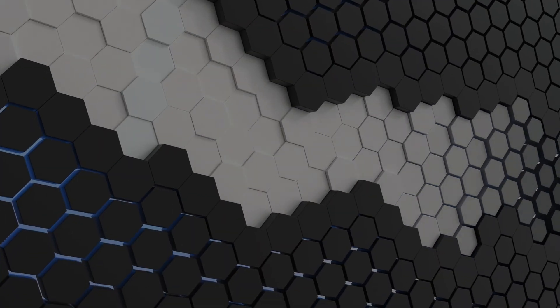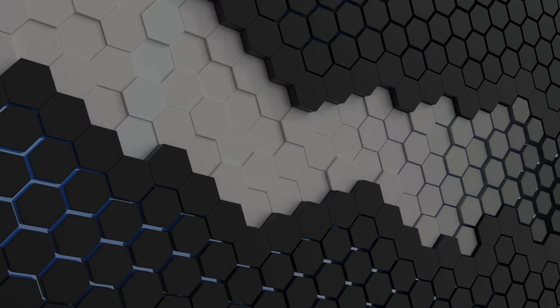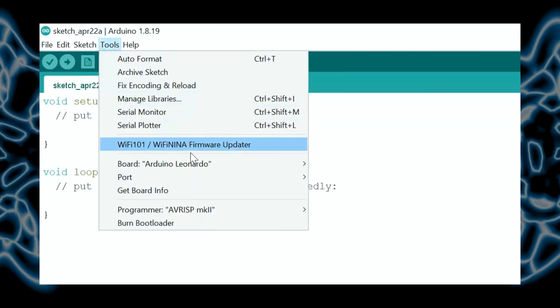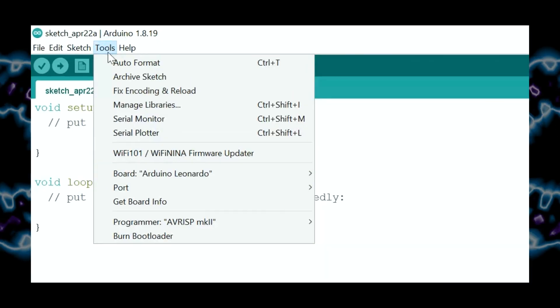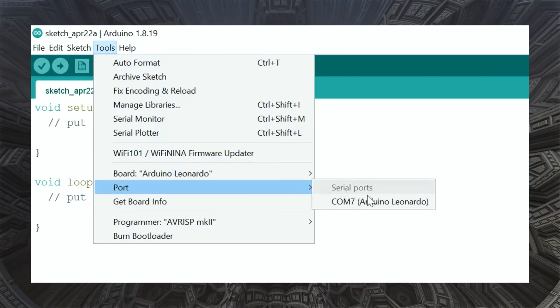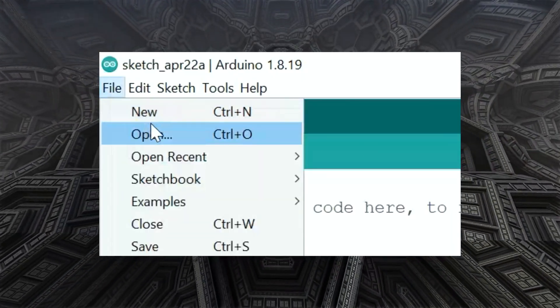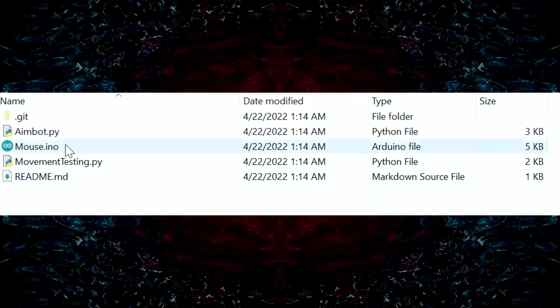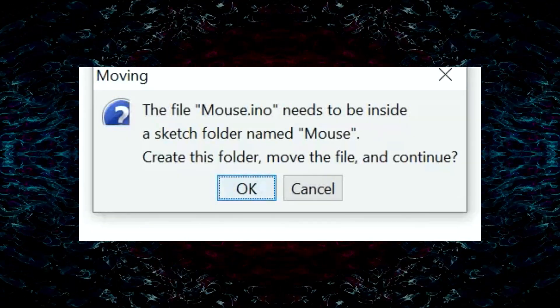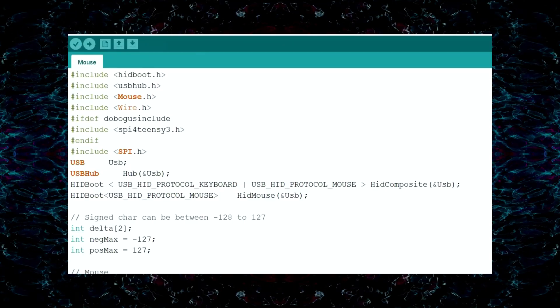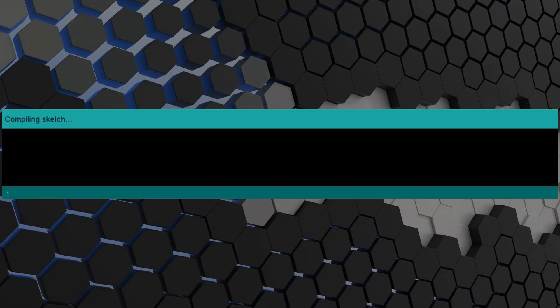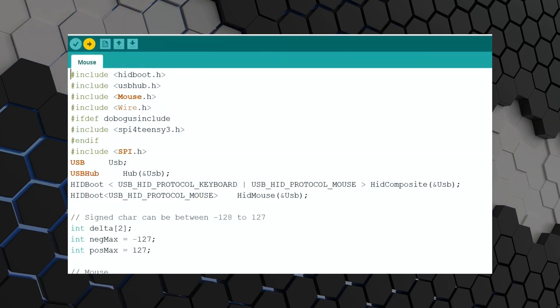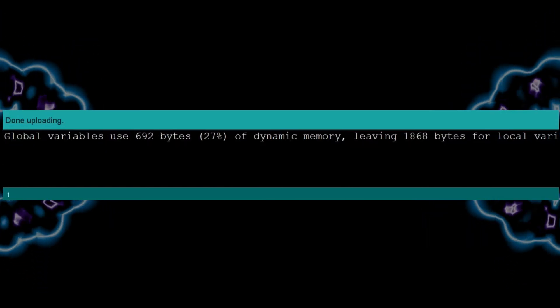Now that everything is installed, it is time to plug in our Arduino. Insert the micro USB into the Leonardo and the other end into a USB port on your computer. Once done, open up the Arduino IDE. Select Tools, Boards, and Leonardo. Next, select Tools, Port, and the port of your Arduino Leonardo. Finally, select Open, and navigate to where you downloaded the GitHub repo. Select the mouse.ino file. A message will pop up informing us our file has to be inside a Sketch folder. Click OK, and our script will appear. All that's left to do now is verify and upload. We can now plug our mouse into our host shield, and it'll work as normal.